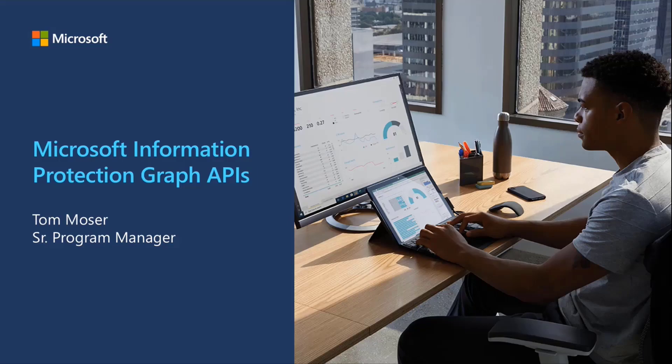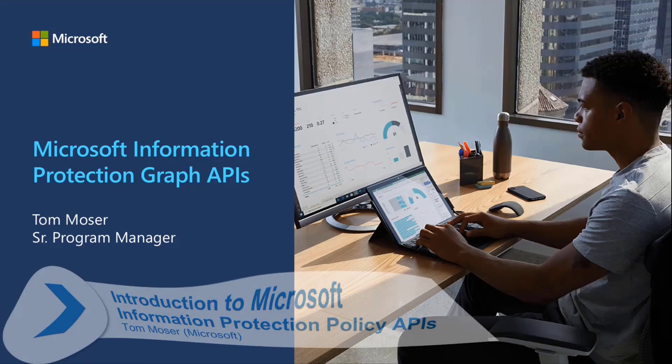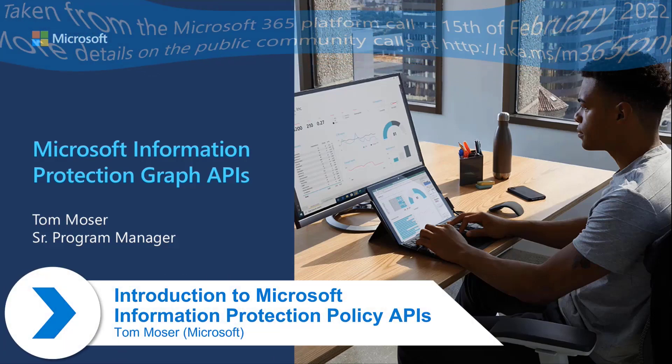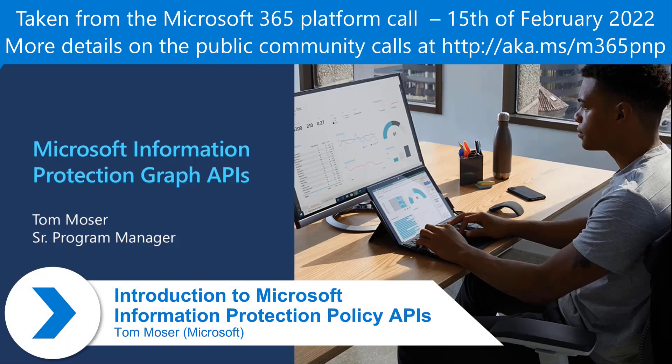My name is Tom Moser. I'm a Senior Program Manager on the Cloud Data Security Team, formerly the Azure Information Protection Team.